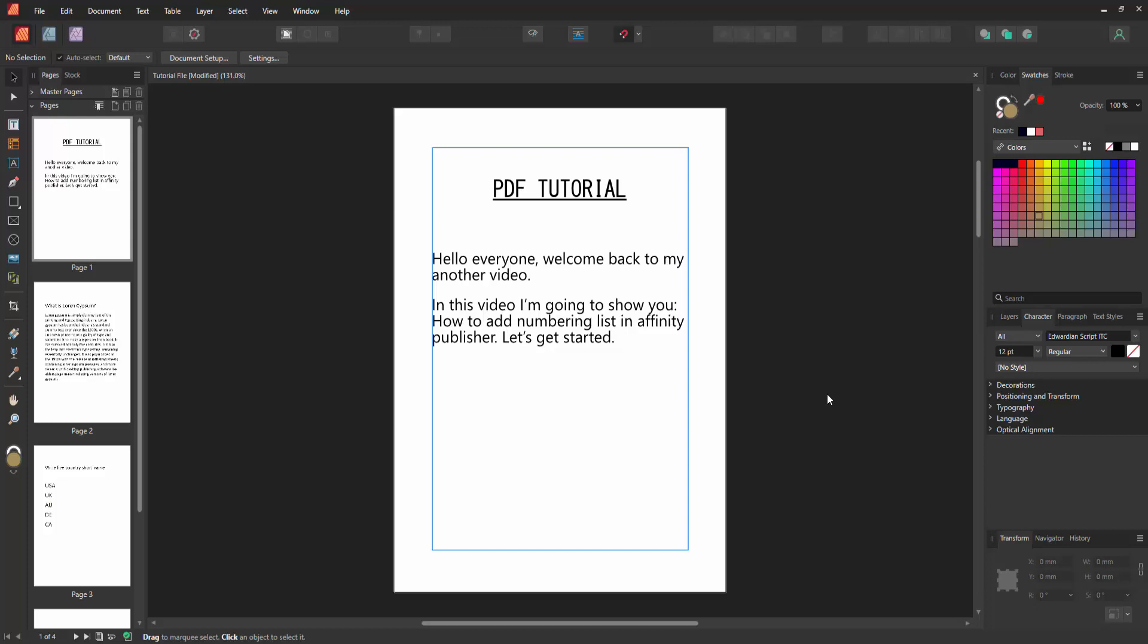Hello friends, welcome back to another video. In this video I'm going to show you how to add a numbering list in Affinity Publisher. Let's get started. First, we have to open an Affinity Publisher document.